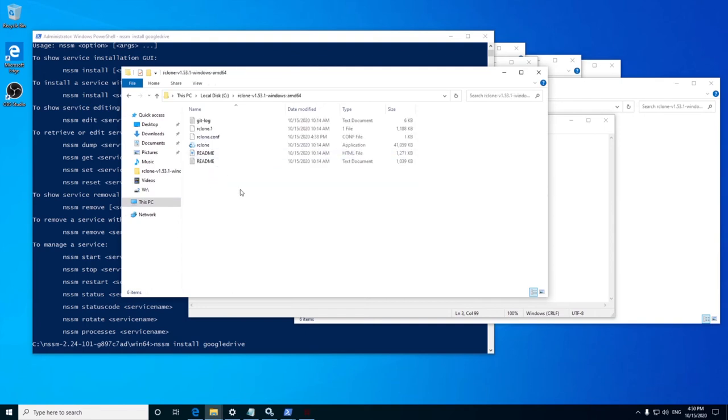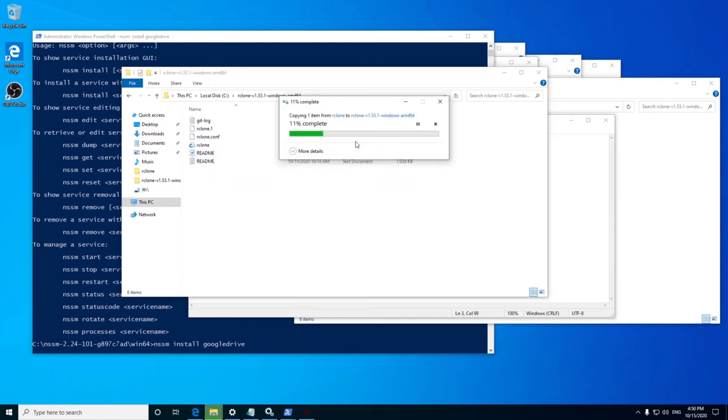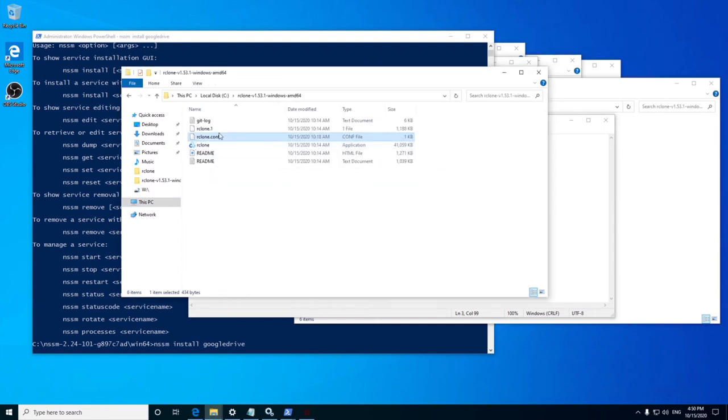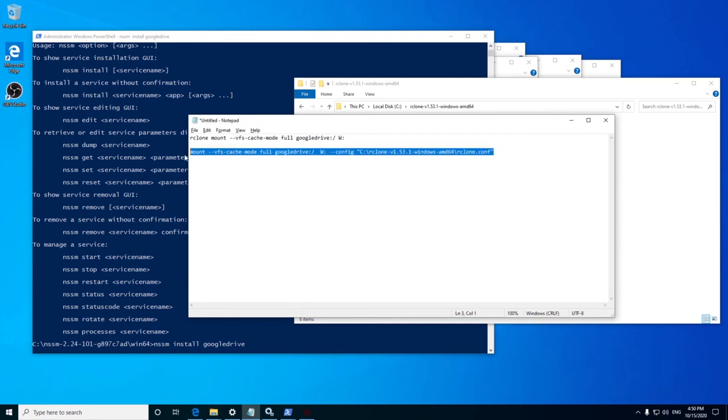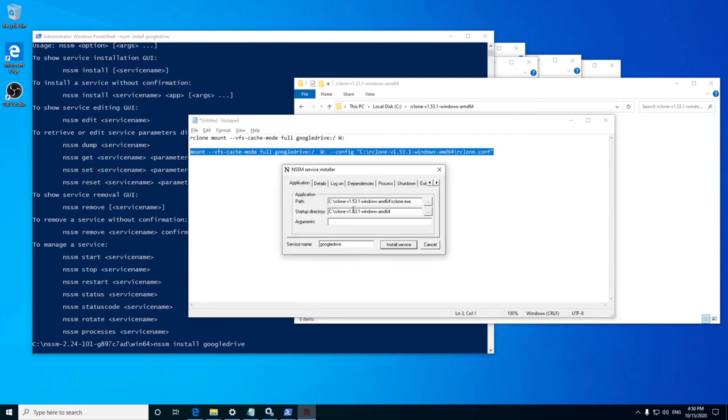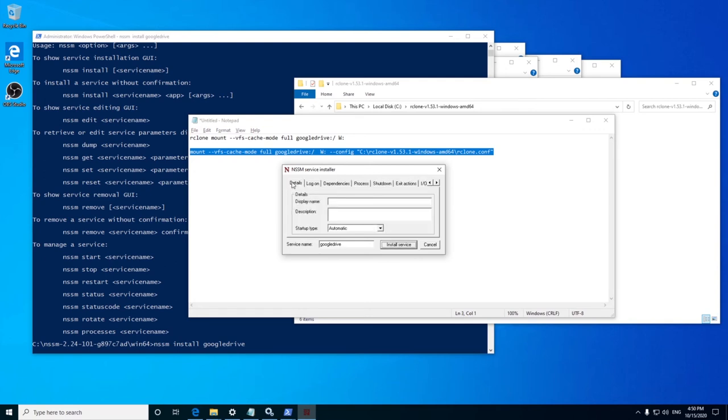So now along with the mount command we will type the following: hyphen hyphen config, then the location of the rclone config file along with the file name enclosed in double braces. You can leave the other tabs in the GUI as it is and press install service.